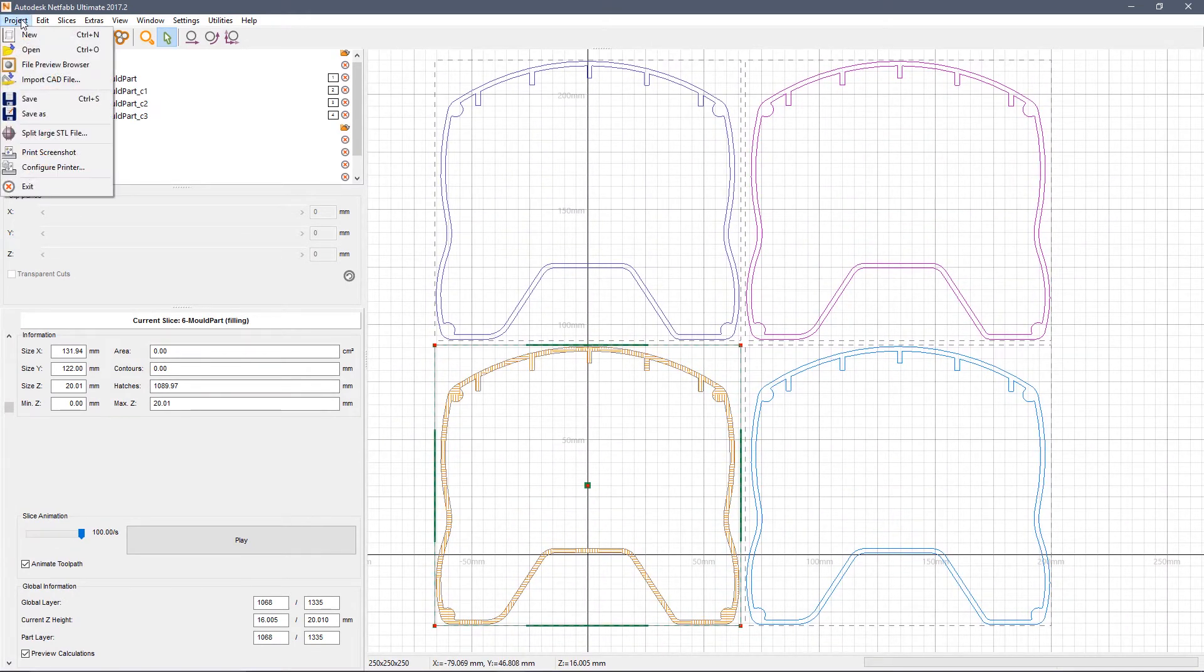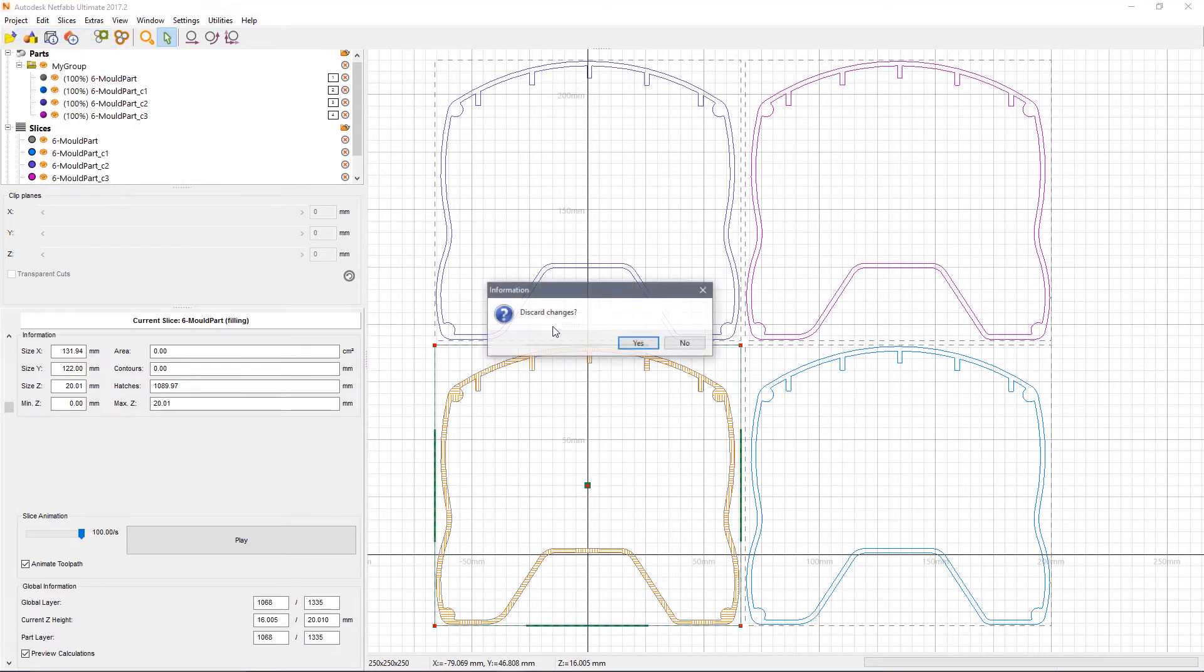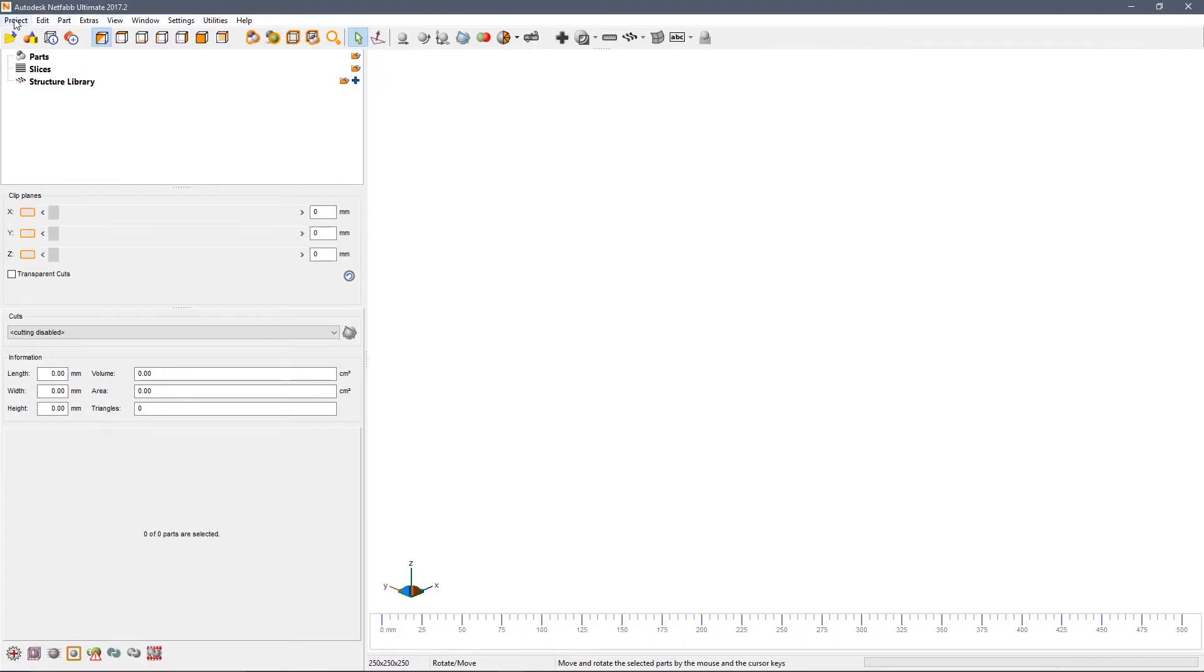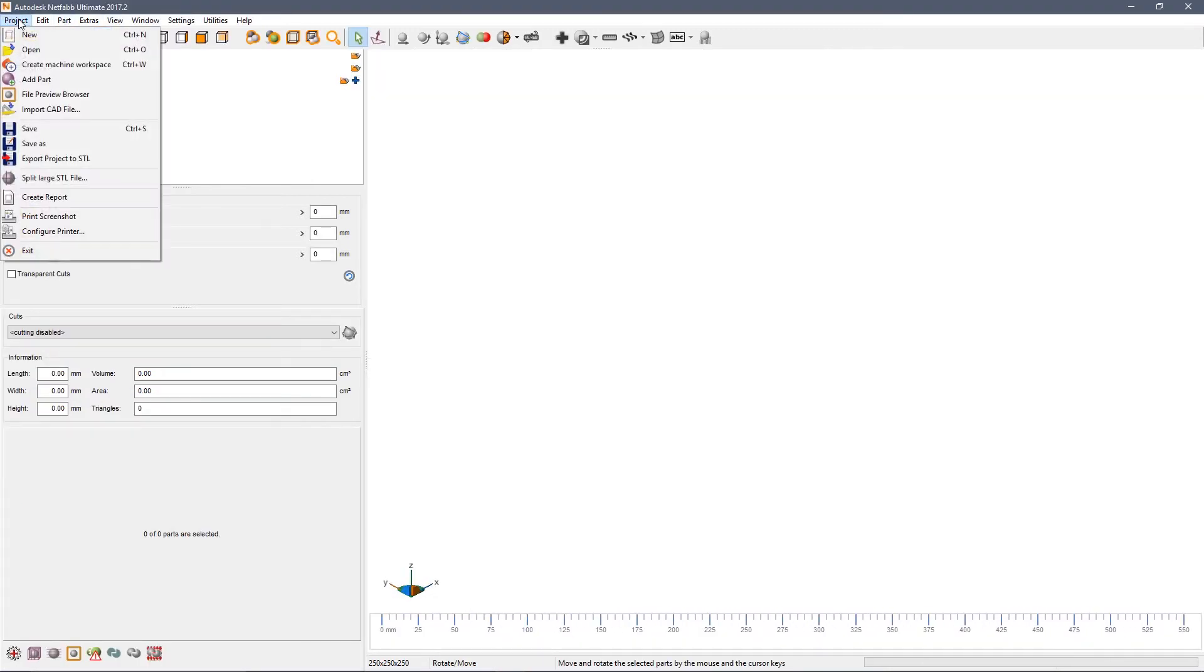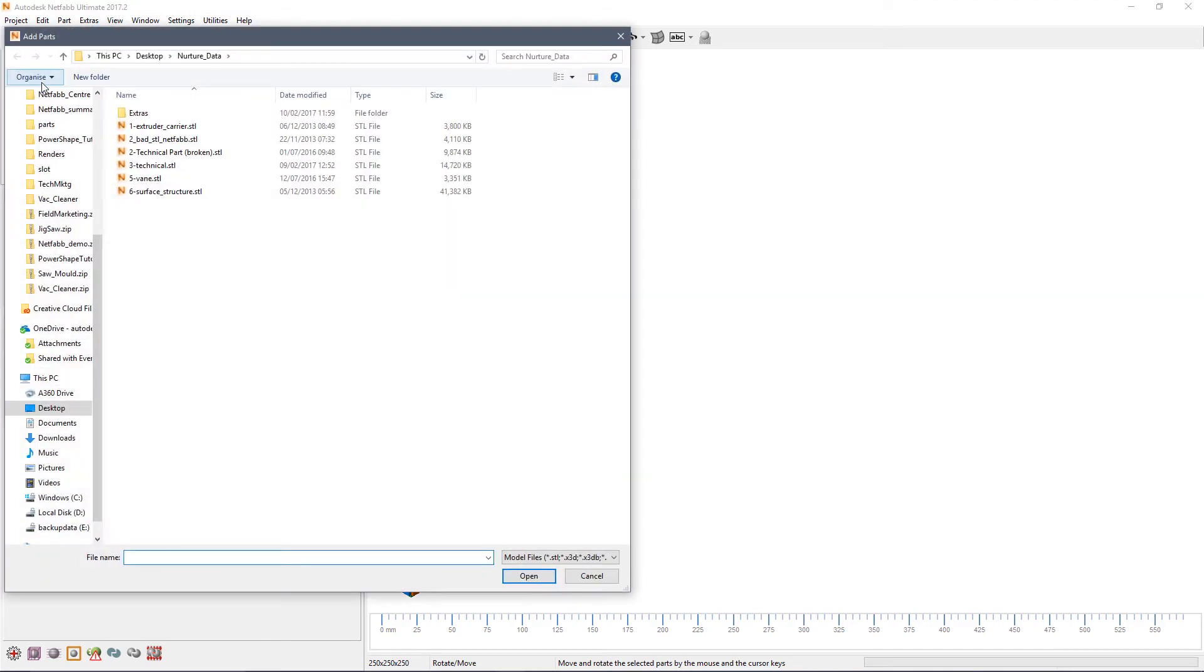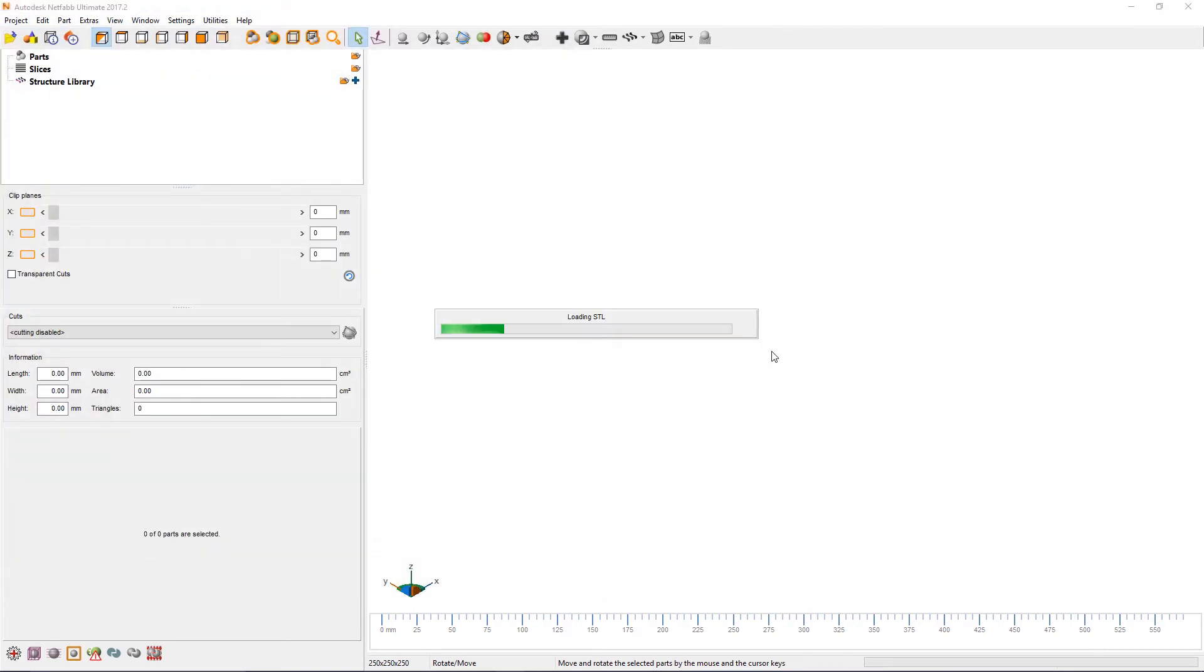Another useful function that you can achieve with the slicing tool is to create an offset. Again, we're going to add a part, this time a surface structure.